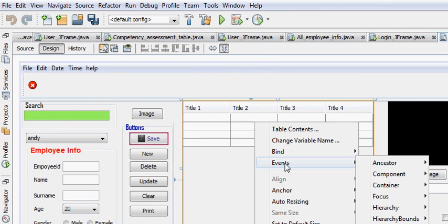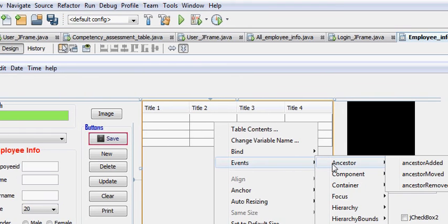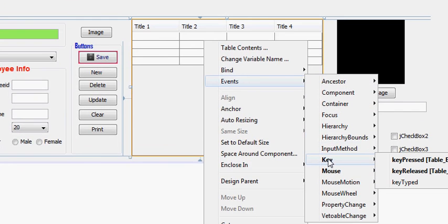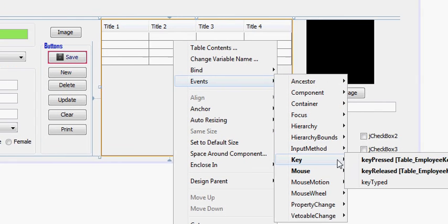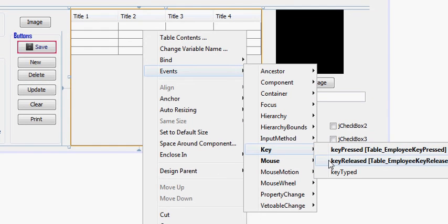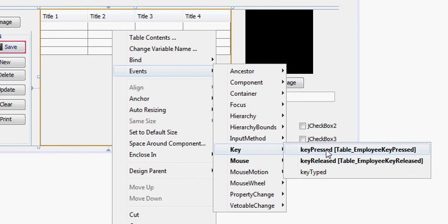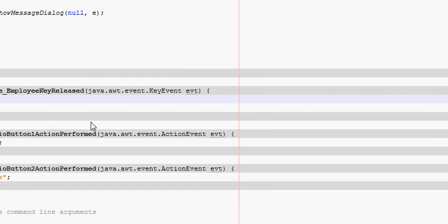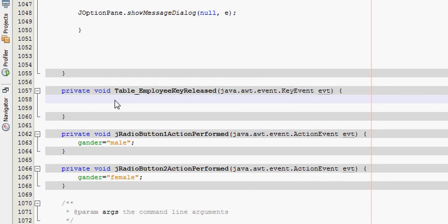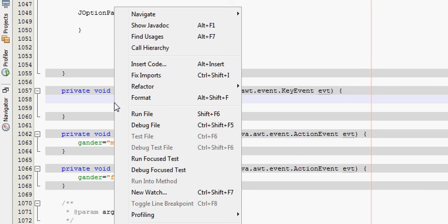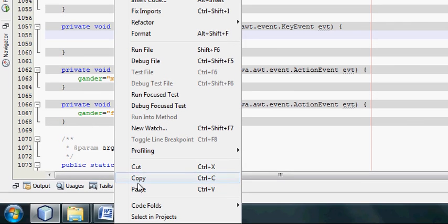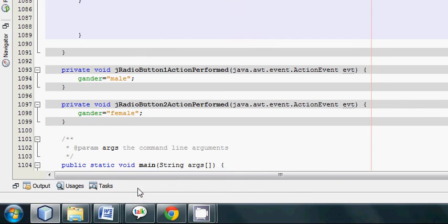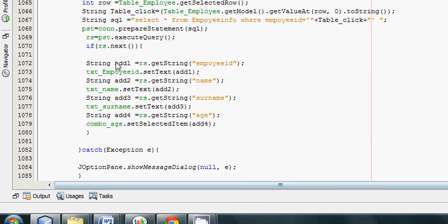Once again, go to your table, right-click it, event, and go to key. And this time you must go to key release, not key press, but key release. Just click key release event and you will go to its method. And whatever code you have copied, just paste that code here.